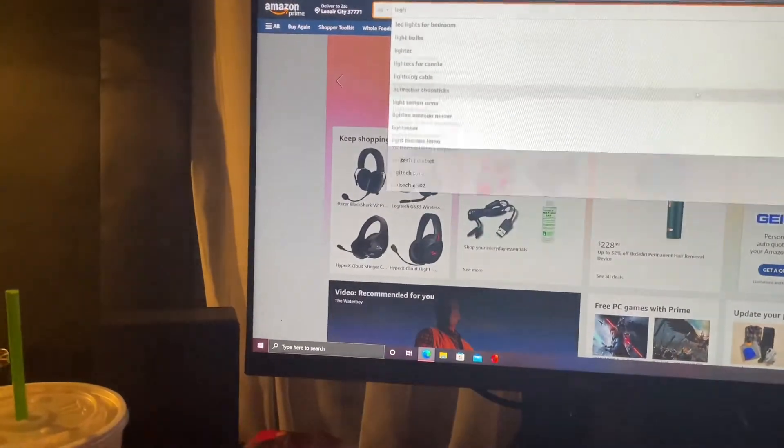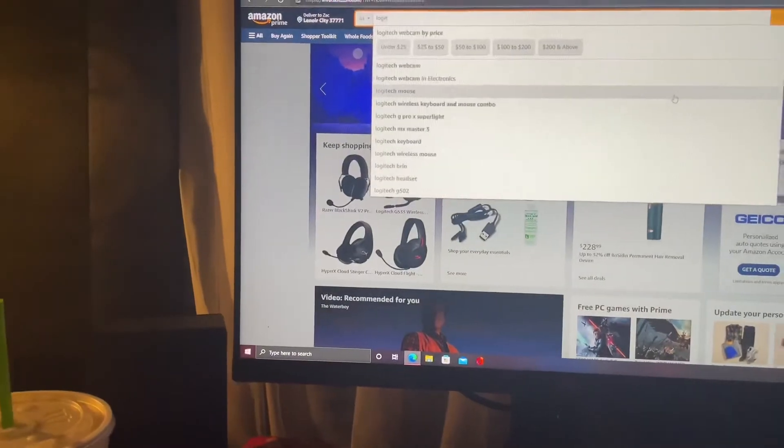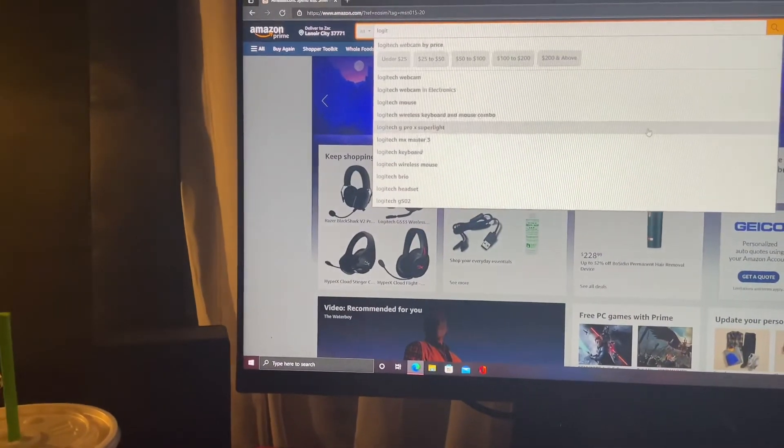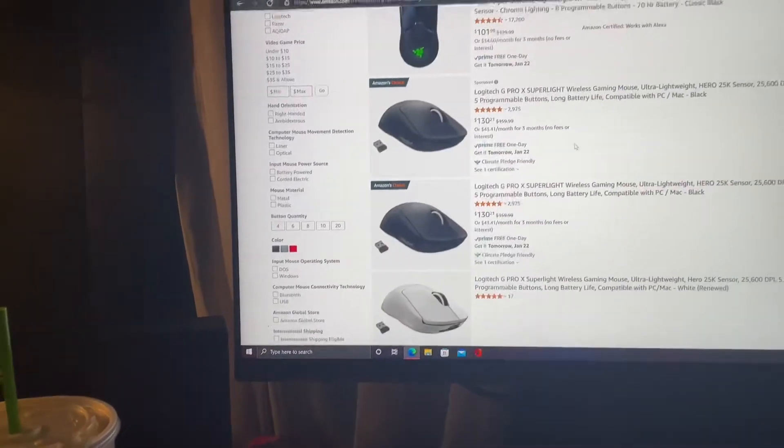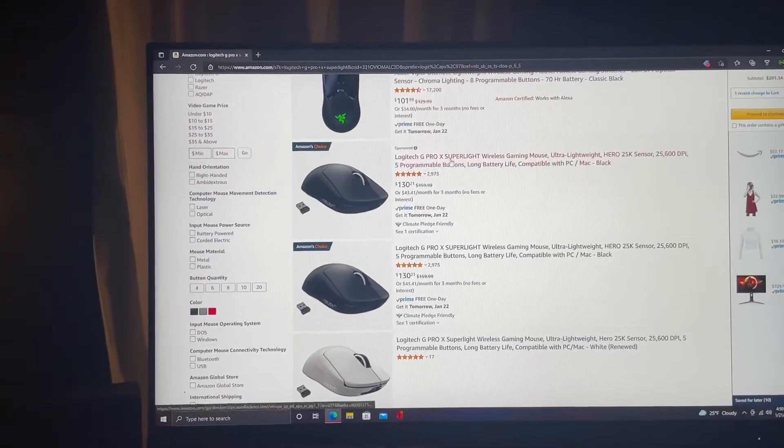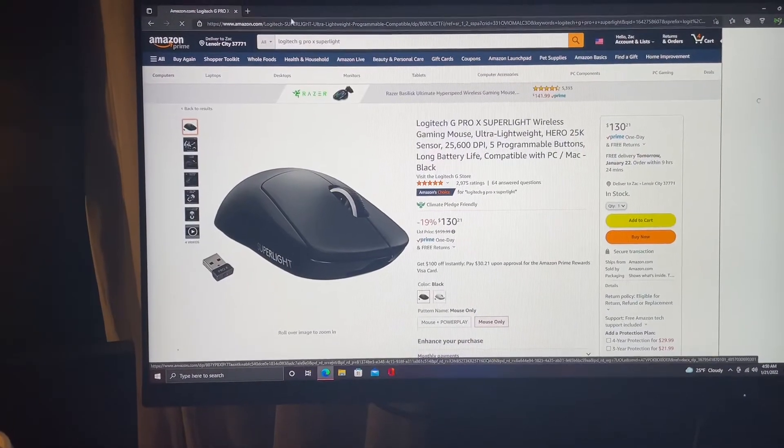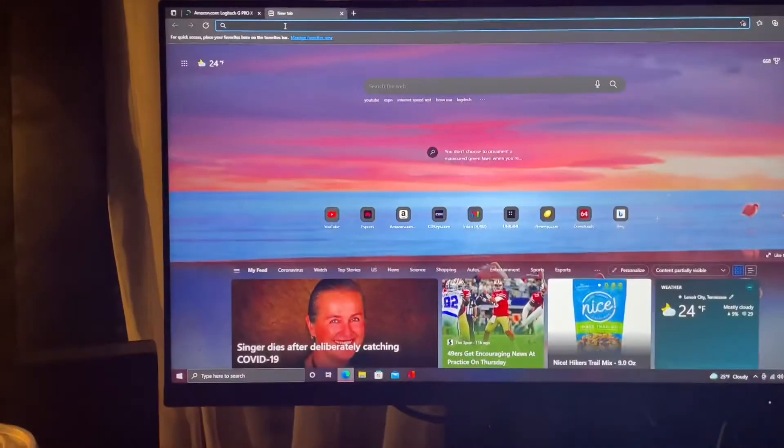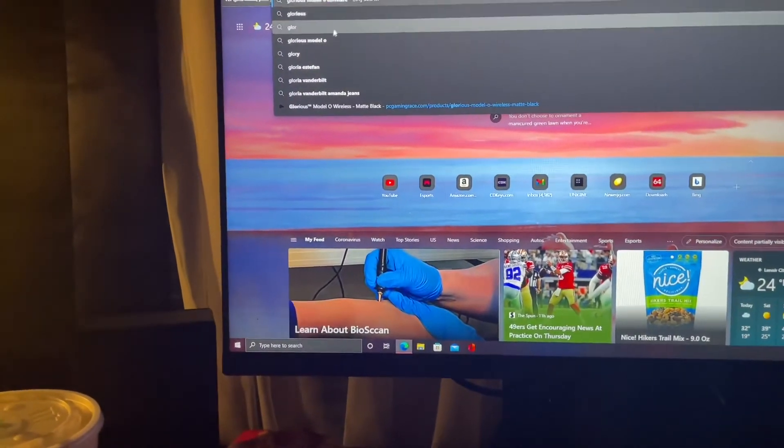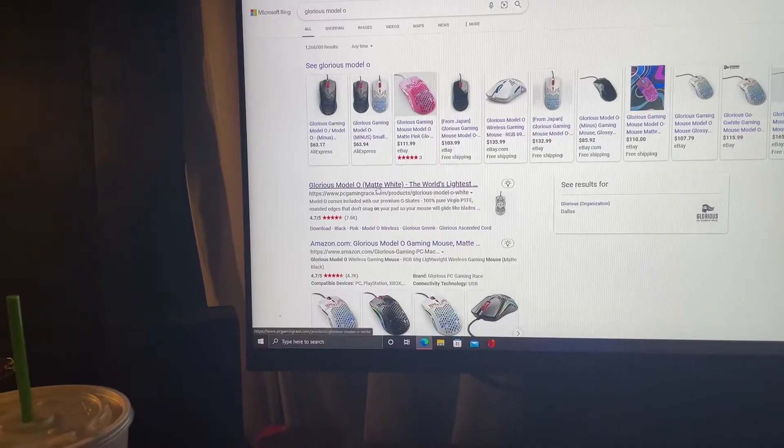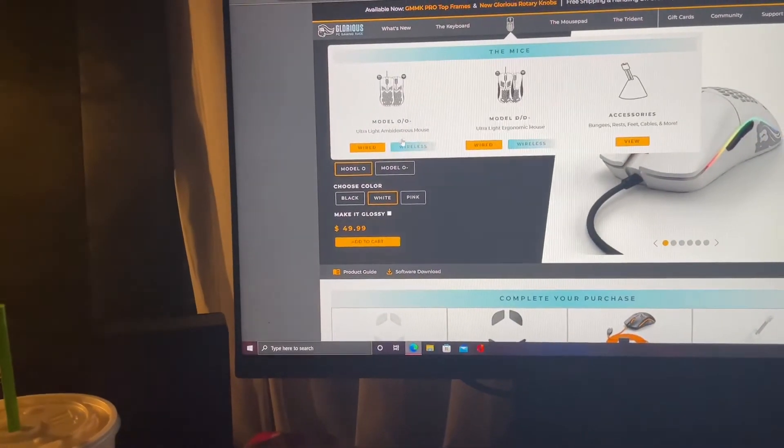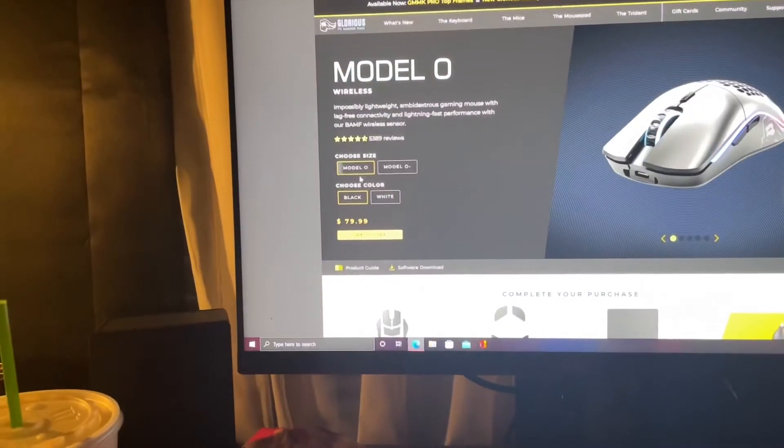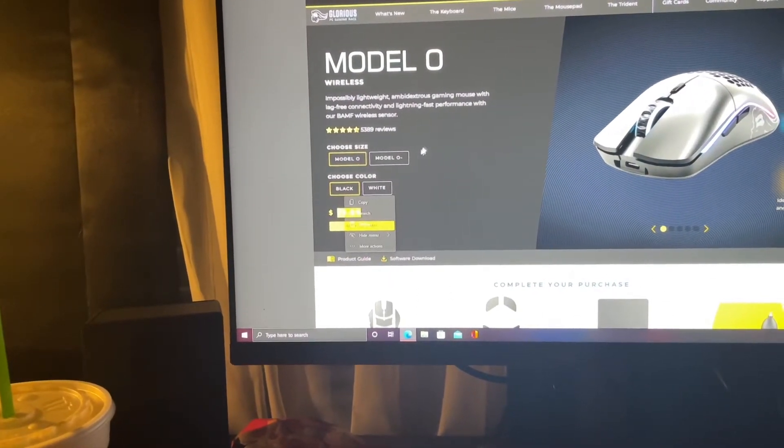This one maybe, the G Pro Superlight. Yeah it's $130 so you're saving, I think I paid $80 for this one. It's cheaper on Glorious's website in case y'all are wondering or if you're looking at them. Yeah $80 bucks plus tax so I paid like $88 I think.